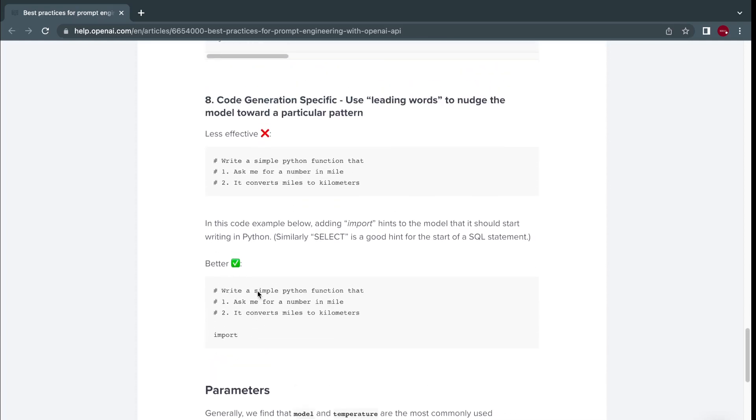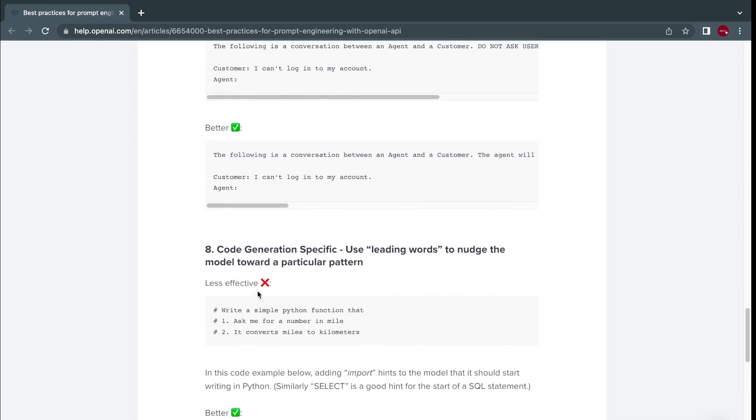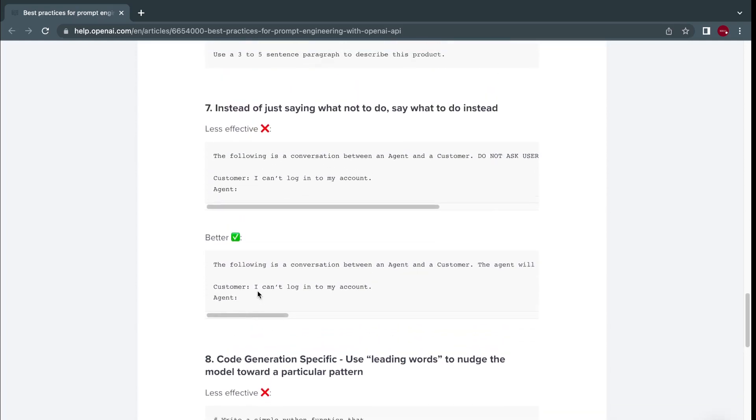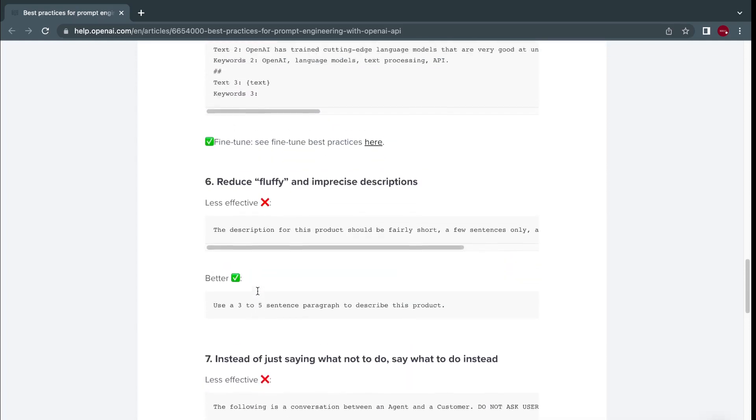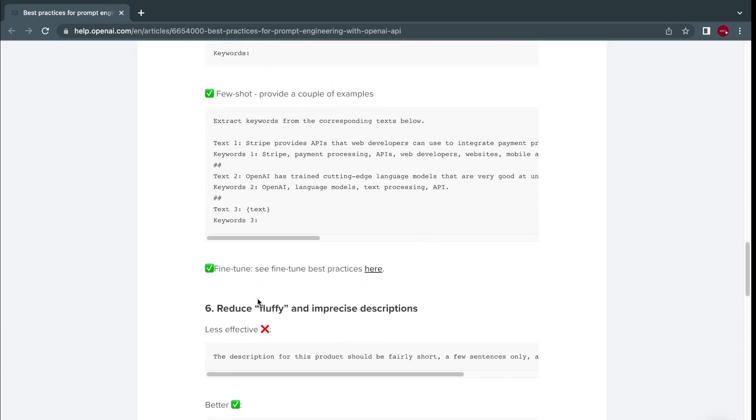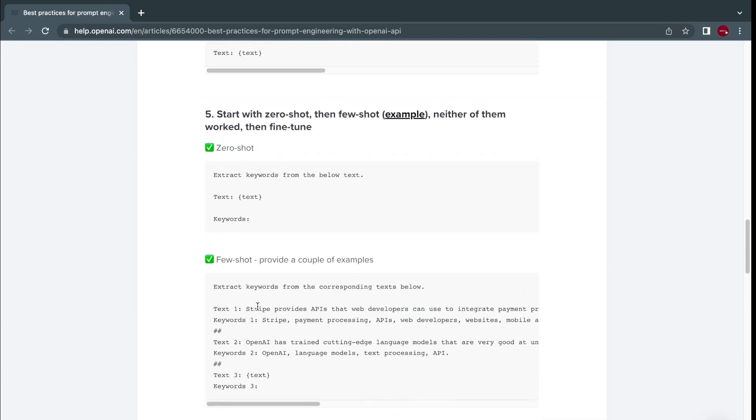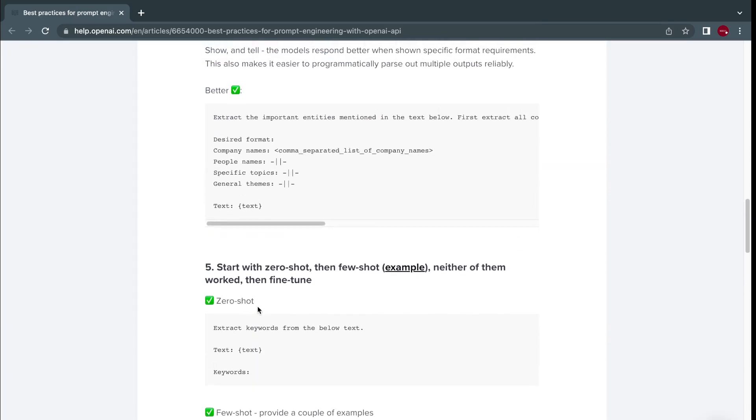So basically, these are the few directions on how to write good prompts, very simple, but very effective.